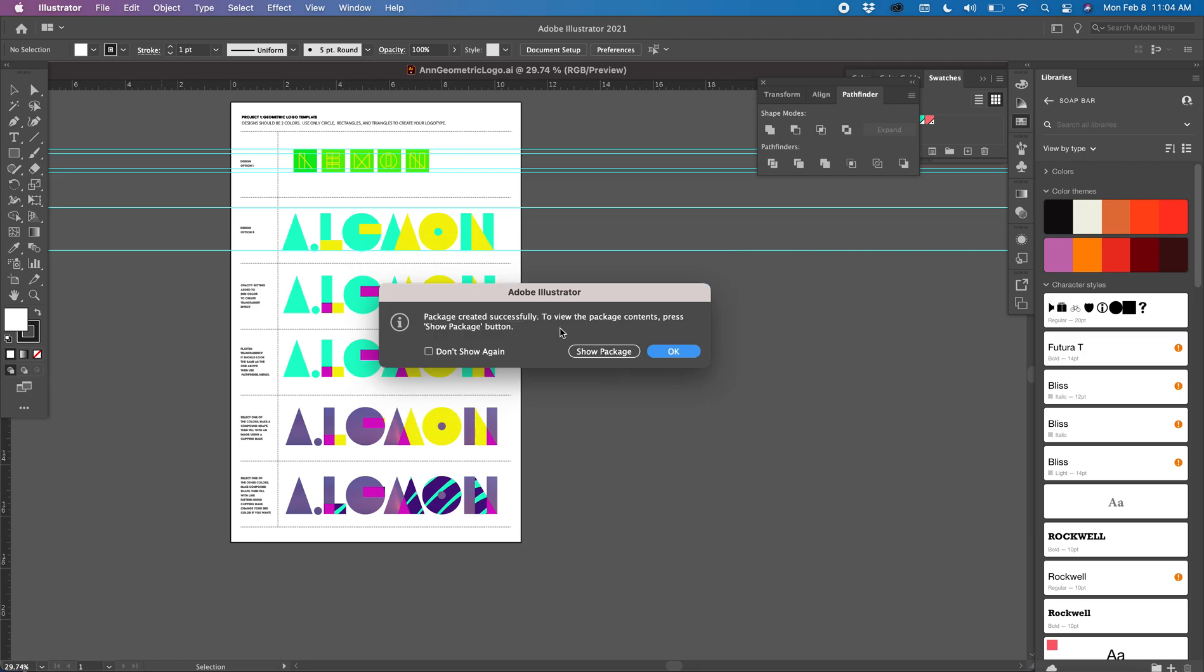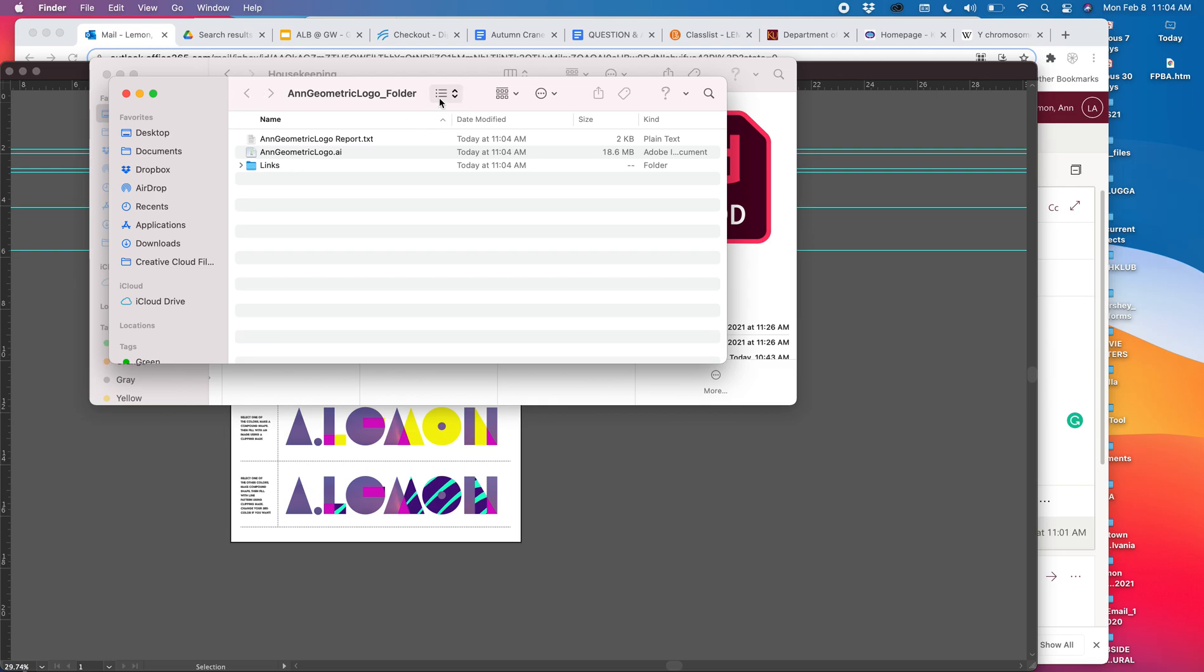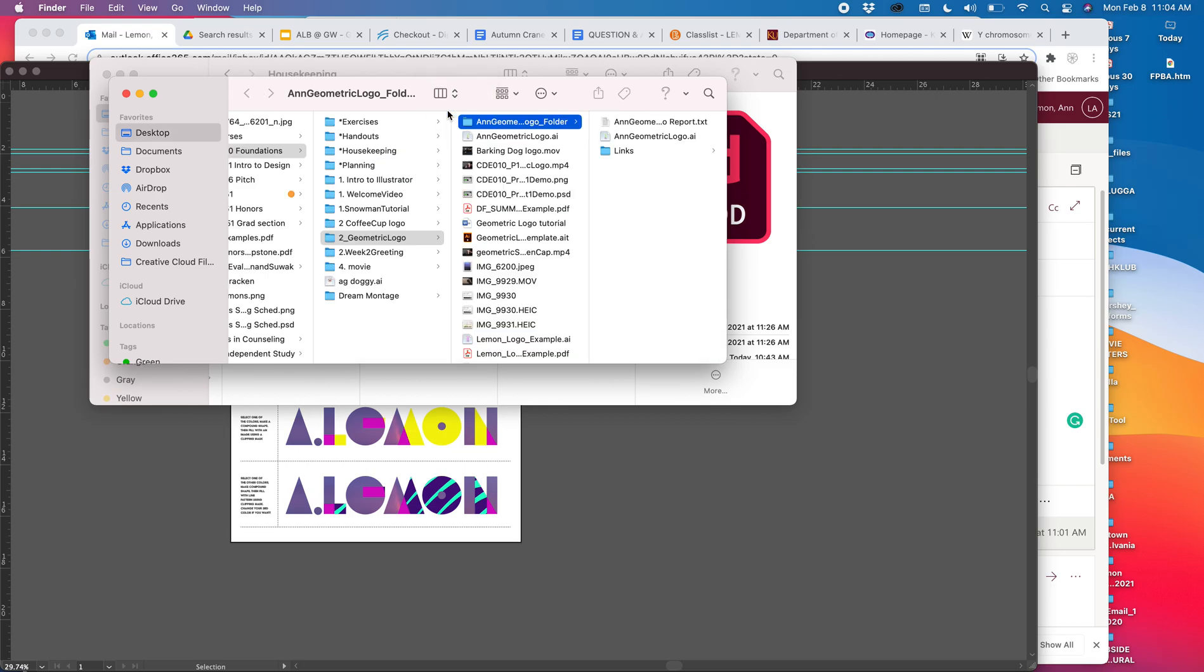And then if you want to just double-check, you can show the package. You can just say okay, or if you've forgotten where you stored it or something, you can see the name of the folder is Ann Geometric Logo Folder. If I look at where it's living, I'm going to do this in columns. Here it is, Geometric Logo. There's a new little folder.